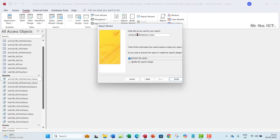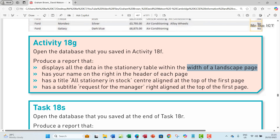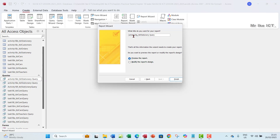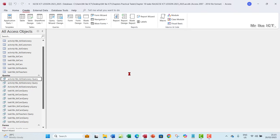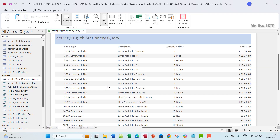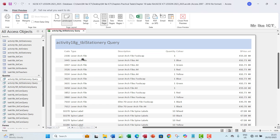Rename the report to Activity 18g. The stationary query name will suggest it was derived from the stationary table, so that's fine. Click Finish and preview the report.